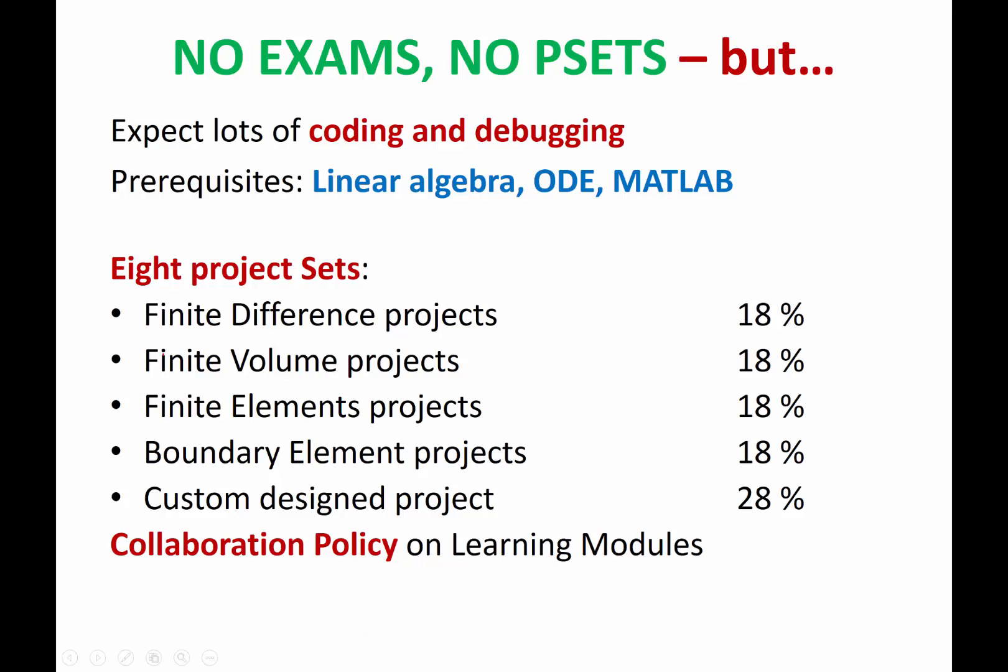So there will be five project sets. For each of these four methods, we are going to have a project.